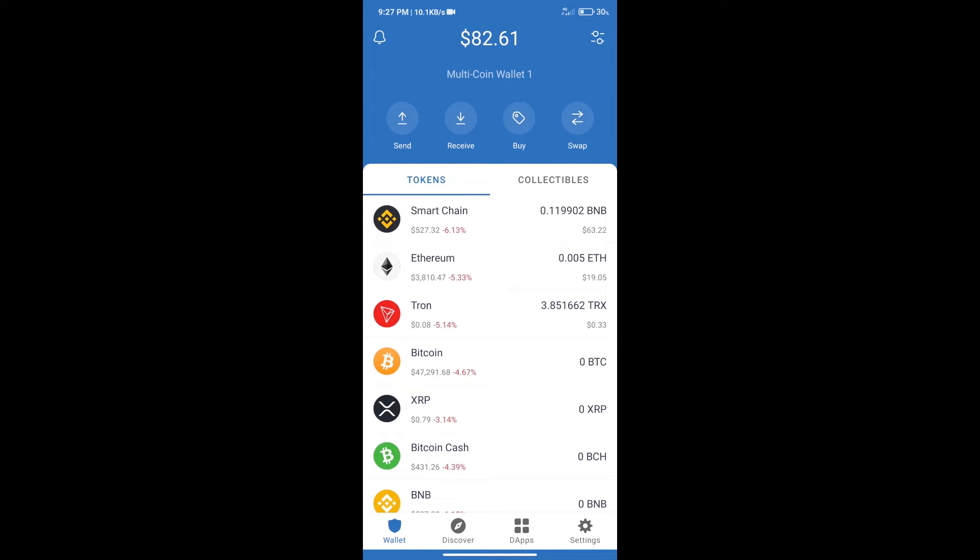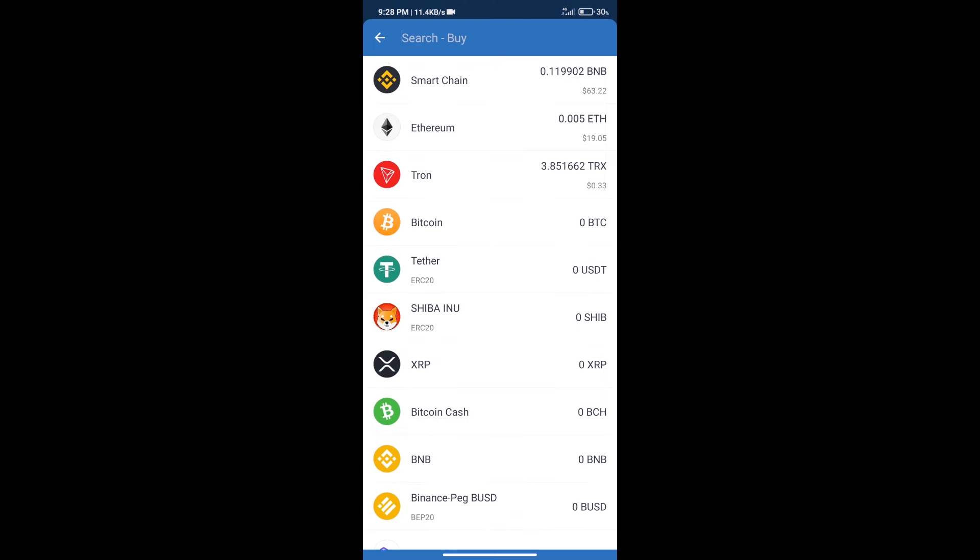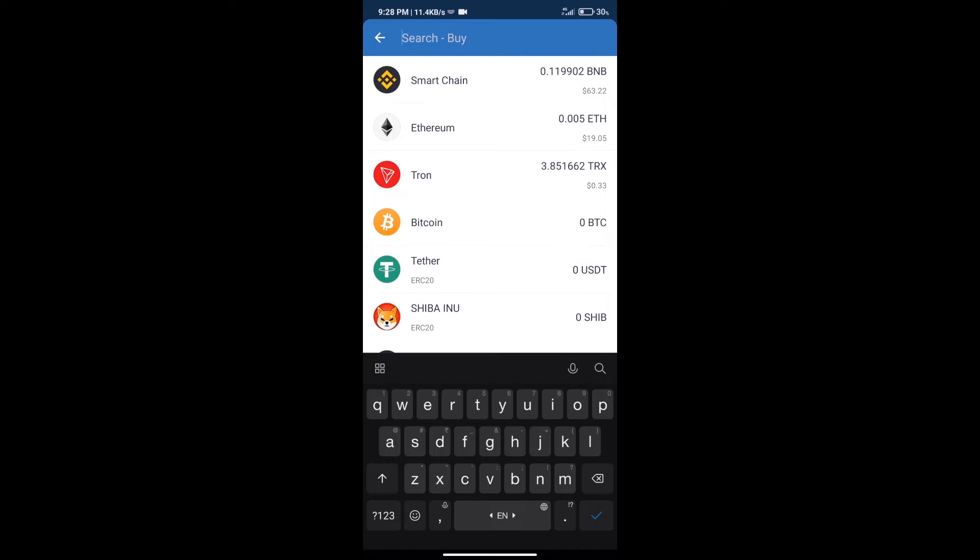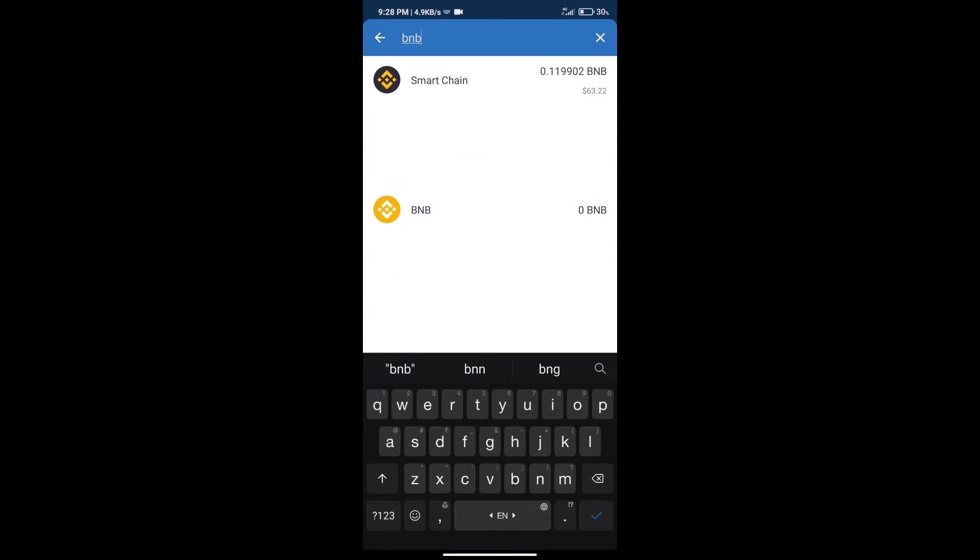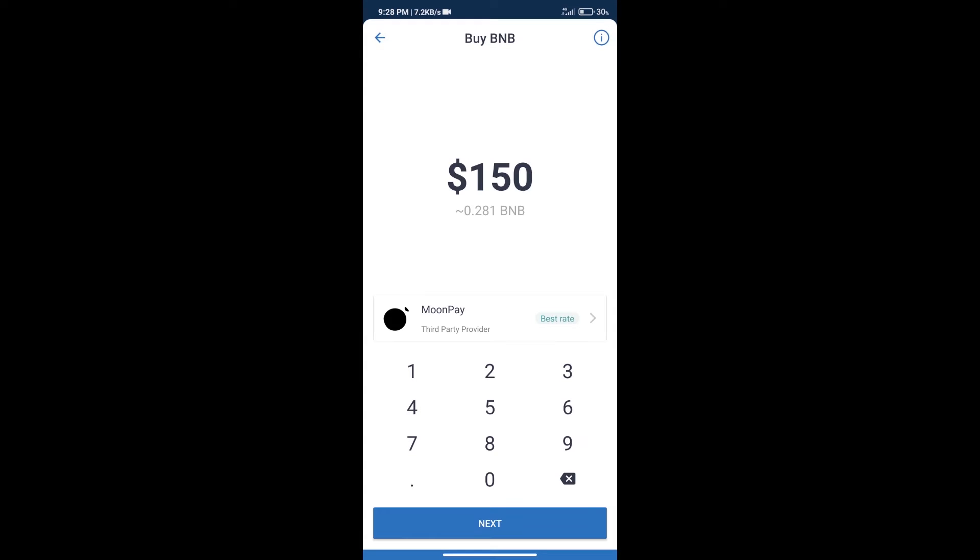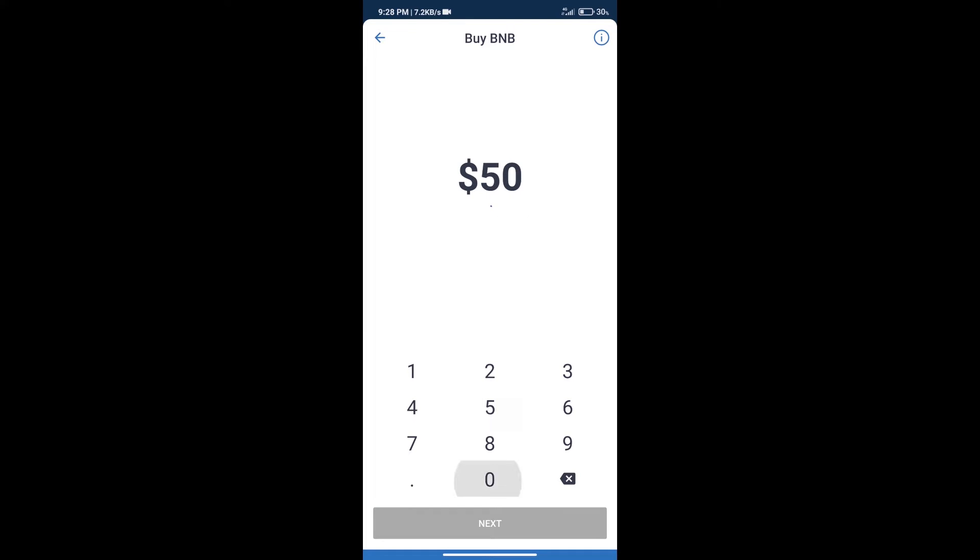After that, we will click on buy button. And here we will search BNB. Click on Smart Chain. Here we can purchase minimum $50 BNB using Moonpay.